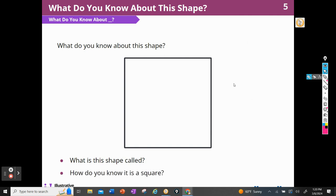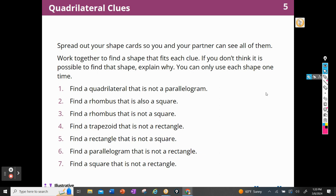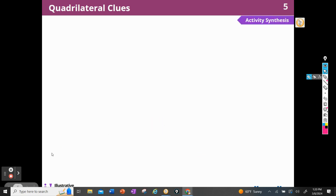All right, let's see what else they ask us today. So I'm going to give you some cards and on your cards you're going to spread them out so that you and your partner can see all of them. Then we're going to work together to find a shape that fits each clue. If you don't think it's possible to find that shape, explain why. You can use each shape only one time. So I'm going to just read those — you can follow along in your book. My first clue is find a quadrilateral that is not a parallelogram.